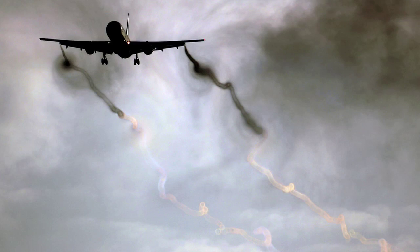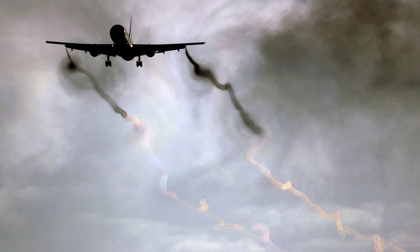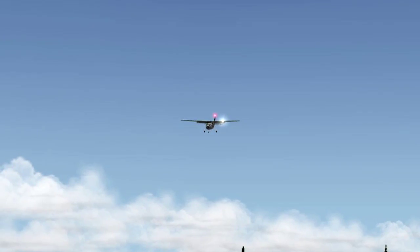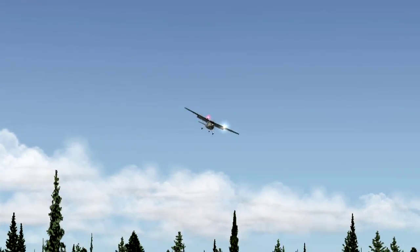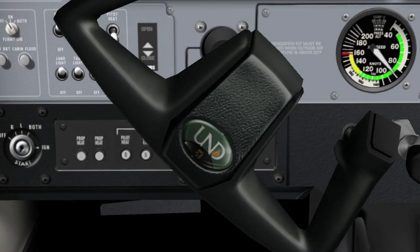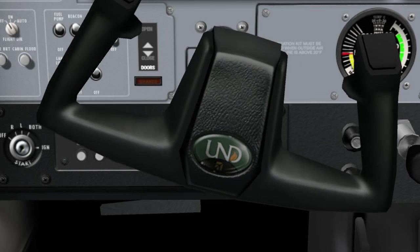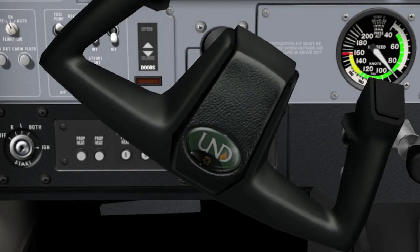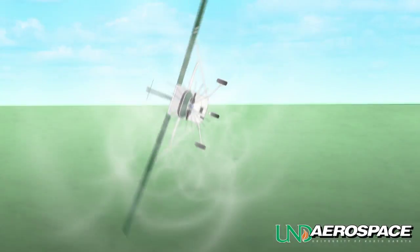If a pilot does encounter strong vortices, the aircraft may enter a swift, uncommanded roll. The pilot must respond with quick and decisive action in an attempt to correct this roll with opposite aileron. If the aircraft does not have enough roll authority, it may continue to roll within the vortex.